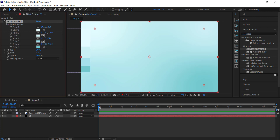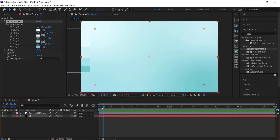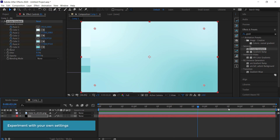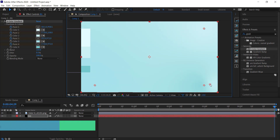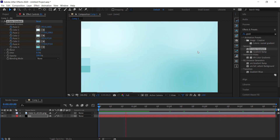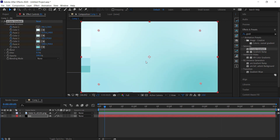Now we're going to animate these things. We need to come to the start of our animation — frame 0 or frame 1 — and click on Point 1, Point 2, Point 3, and Point 4 to set keyframes. Then we move forward to the end of the animation and move these points around to new positions. If you've done that correctly you will see some movement happening on your background, and that's exactly what we want.